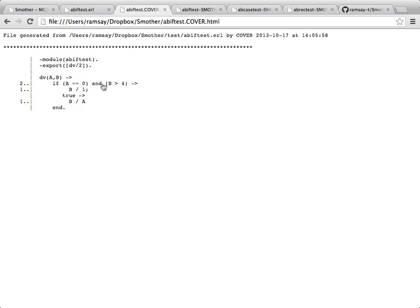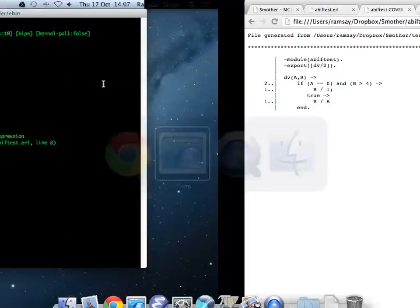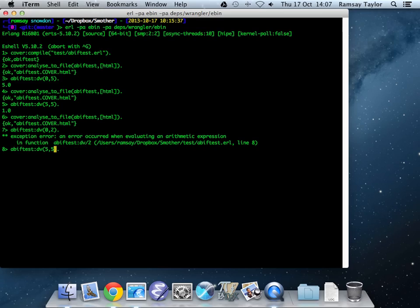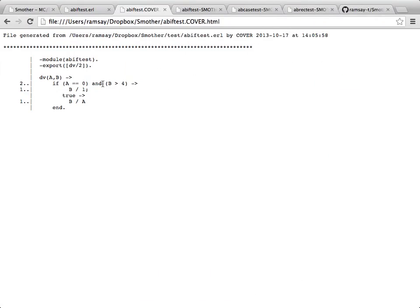If we go back to our original program, the third one we need is 5, 0. Now, if we do 5, 0, we can show that we've actually got complete decision and condition coverage. A was 0 in some of the tests. A was not 0 in other tests. B was more than 4 in some of the tests. B was less than 4 in some of the tests. Again, we've tried all of those combinations. But you'll notice we can do those things and still not hit the divide by 0 error.